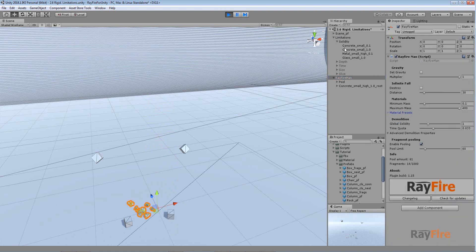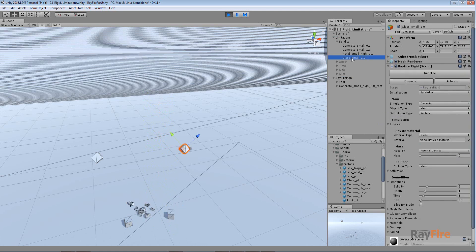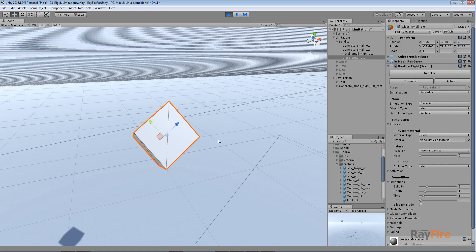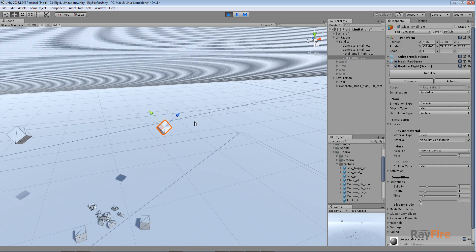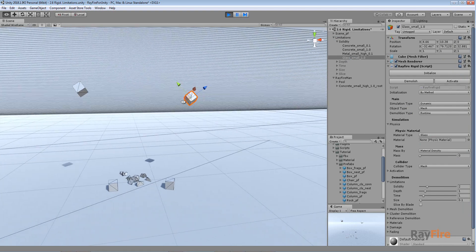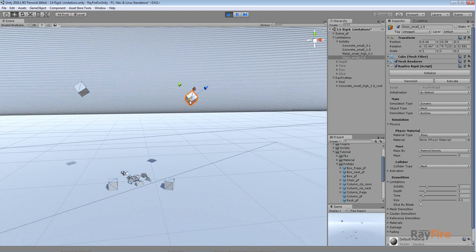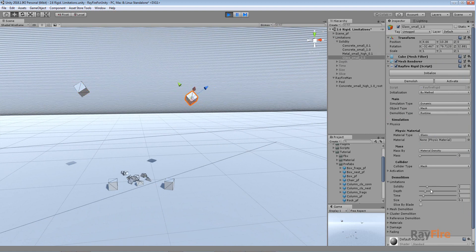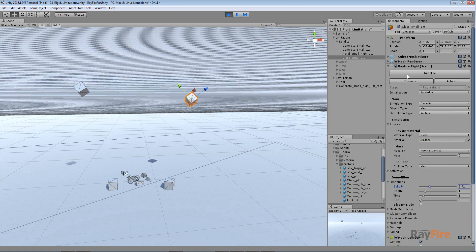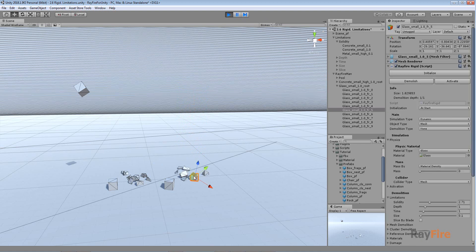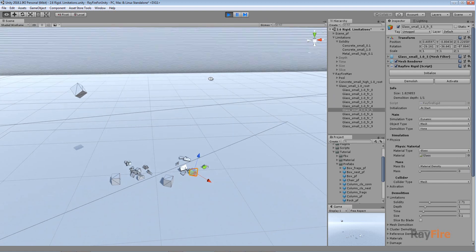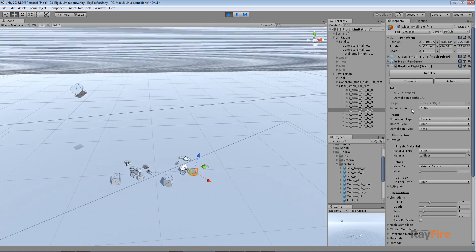And finally here's another object. As you can see it's high, it's not so high even as this box. But it has glass material which is very fragile. And I can even increase solidity, but still it will be demolished. Again only because it has glass material. So it all matters. And that's it with solidity.